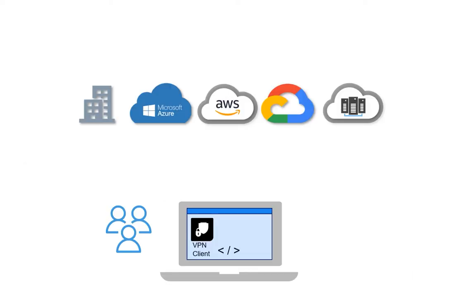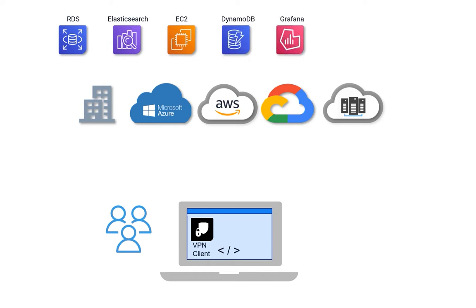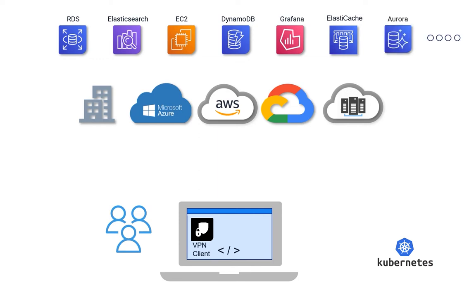As a developer, do you ever wonder why it's so difficult to access the cloud resources you need to do your job?